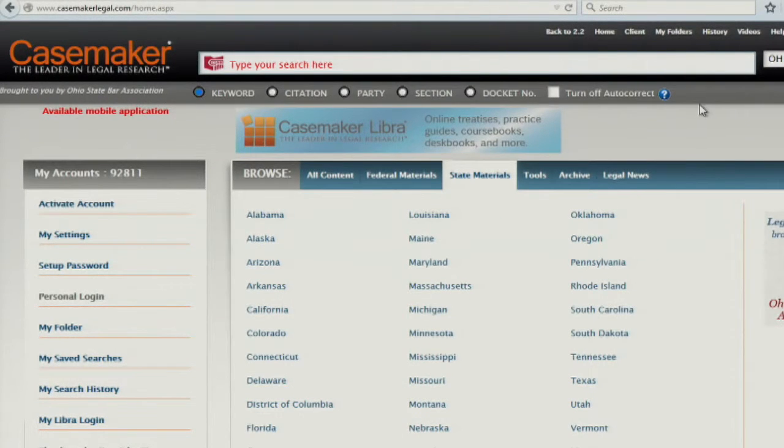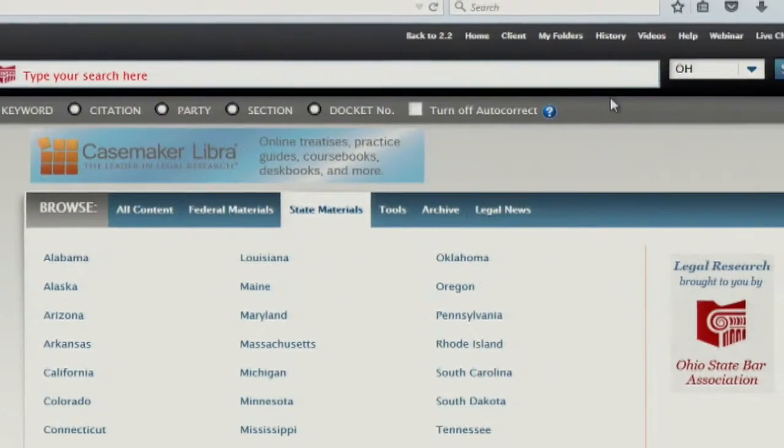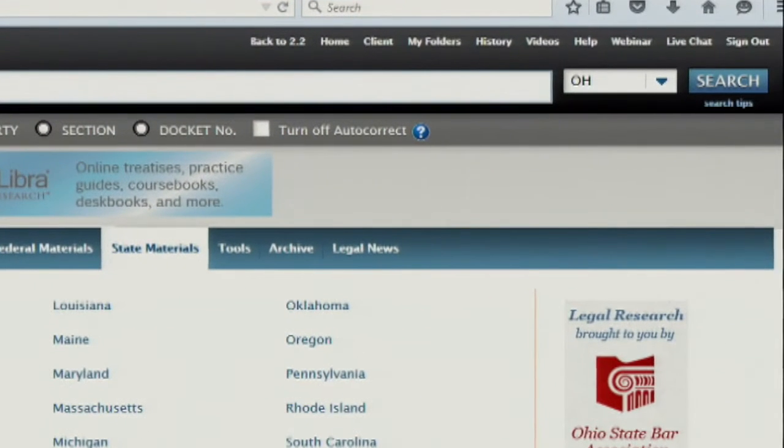When your session has ended and you need to log out of Casemaker, click on sign out in the upper right-hand corner of your screen.